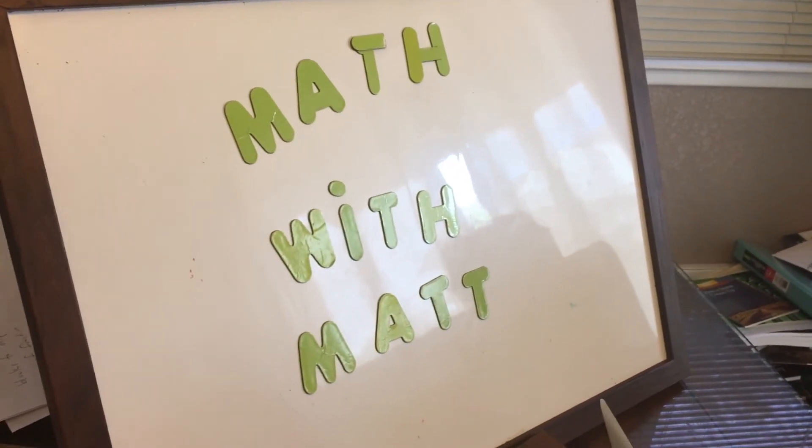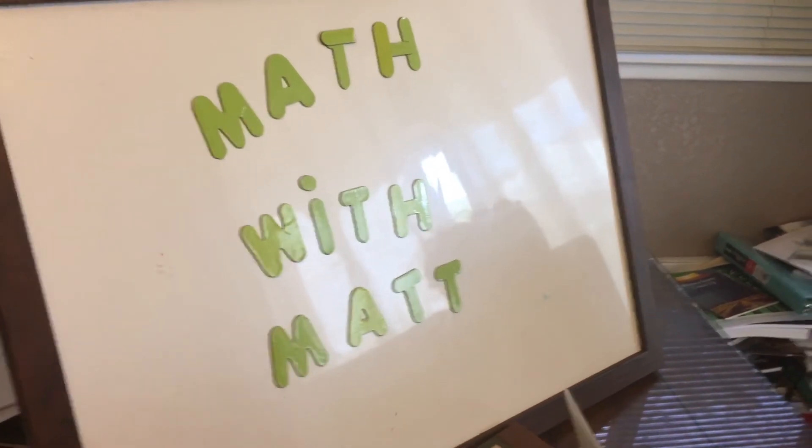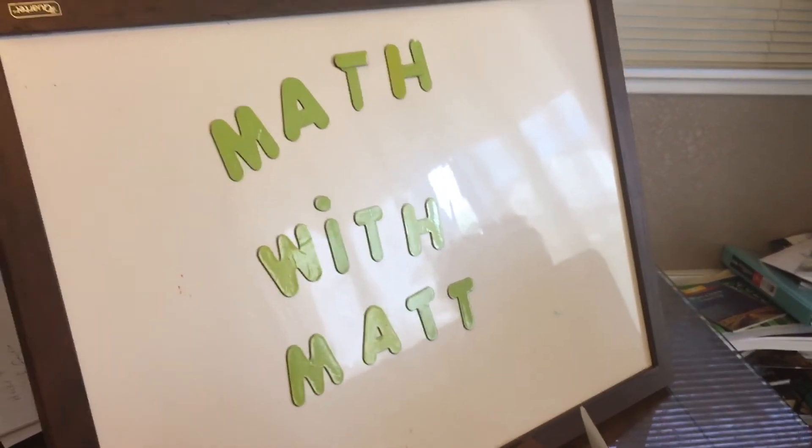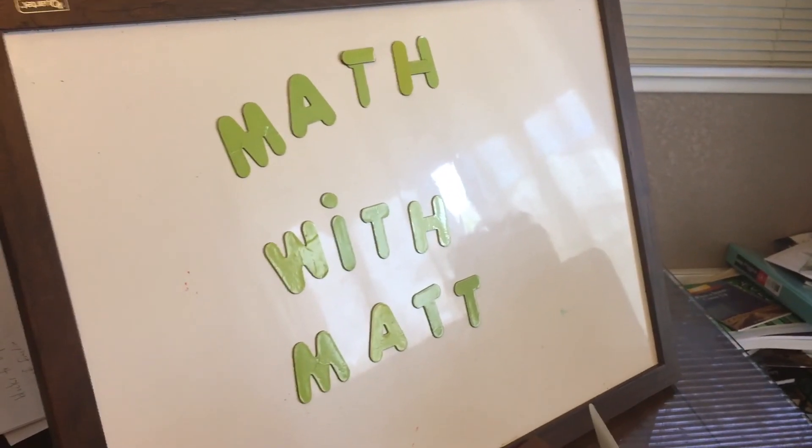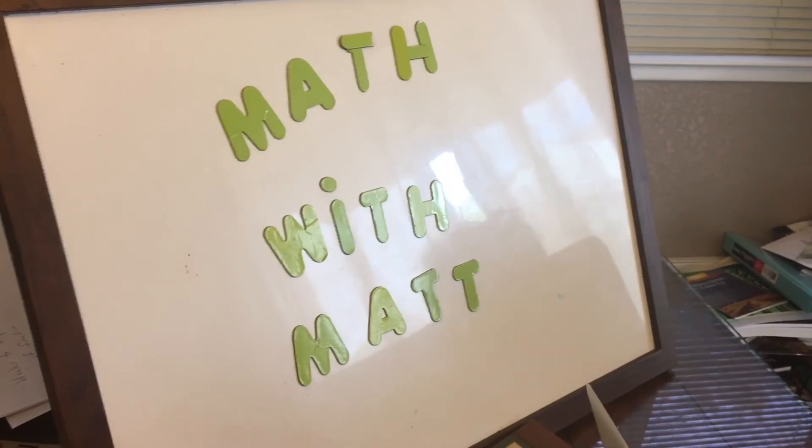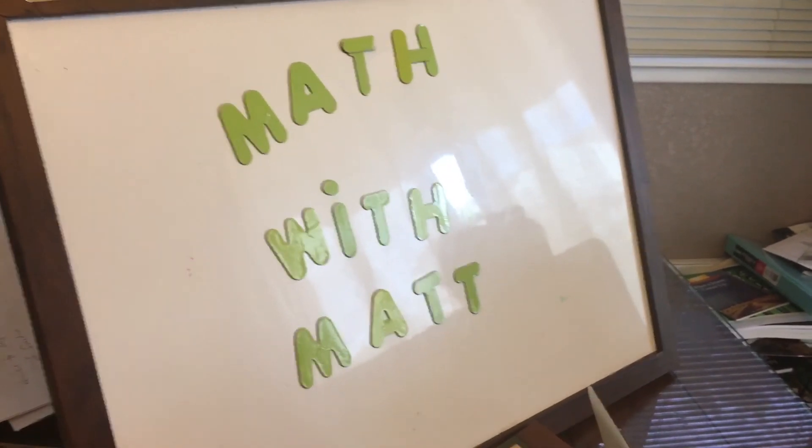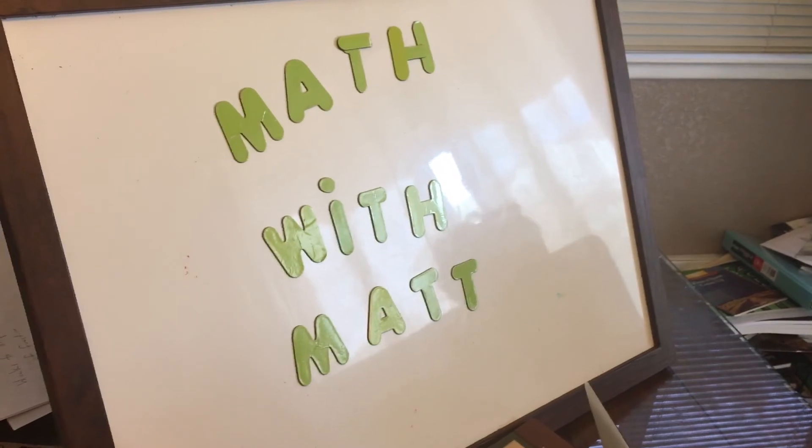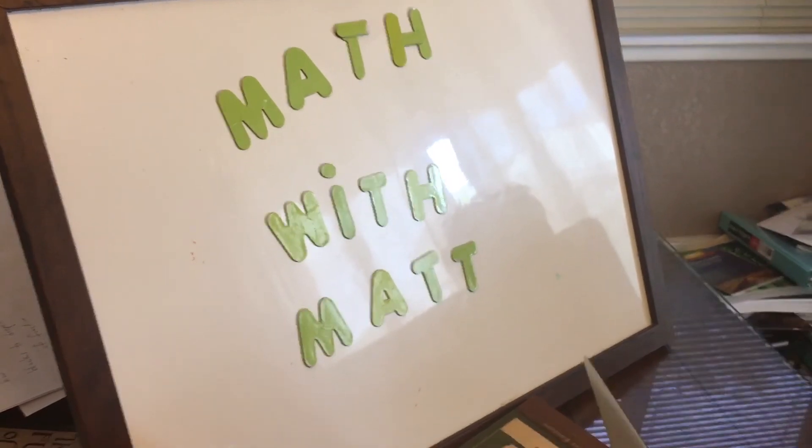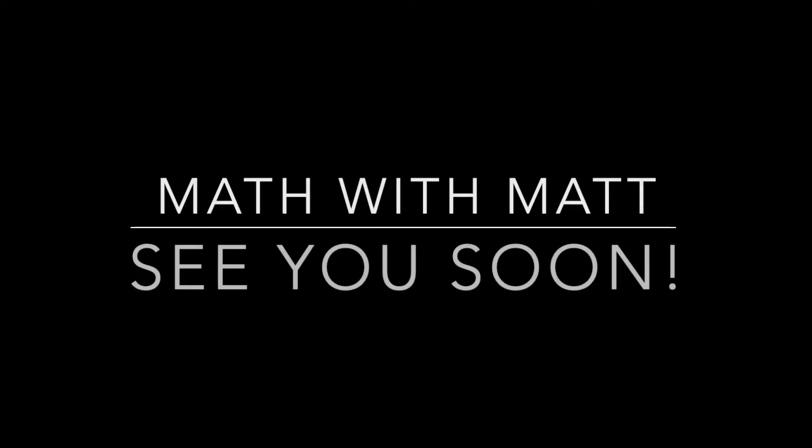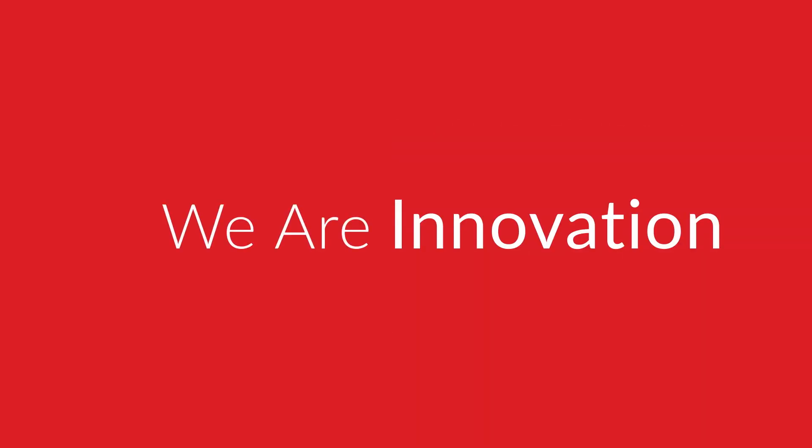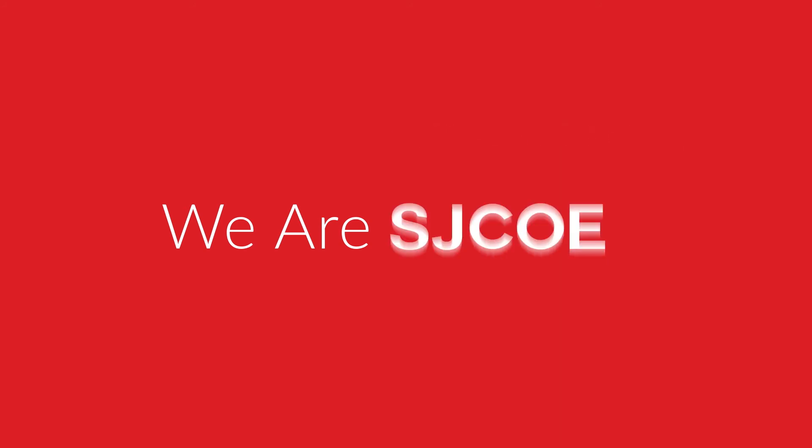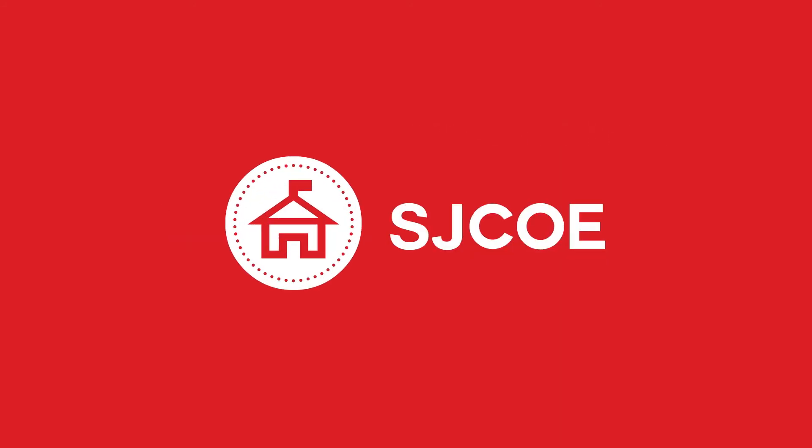Thank you for joining us for another episode of Math with Matt. We'll see you soon.